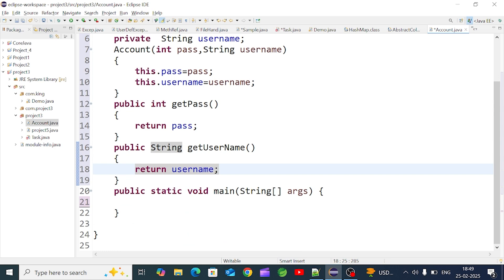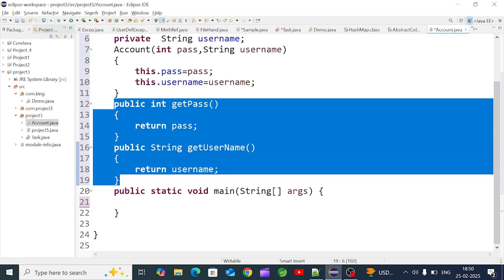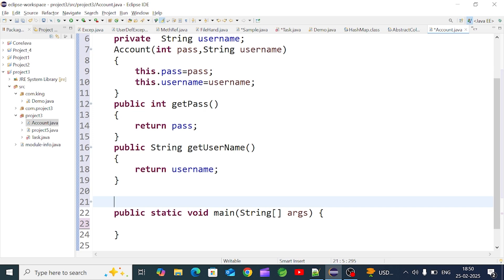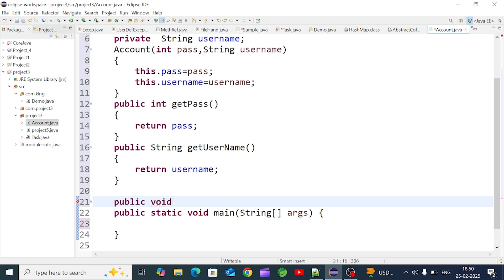So these two get methods retrieve the field values. Suppose we create an Account object and want to change the password and username. We can use the set method. The set method is a non-return-type (void) method because it only sets — it is a write-only method. For example, `setPassword()` changes the password value.